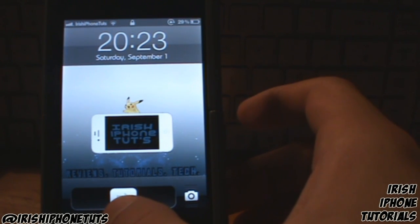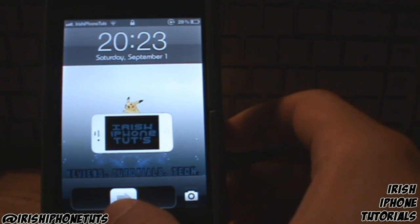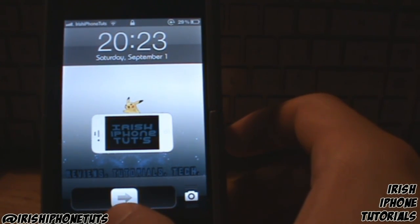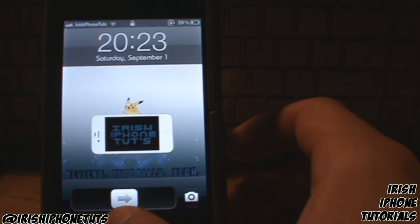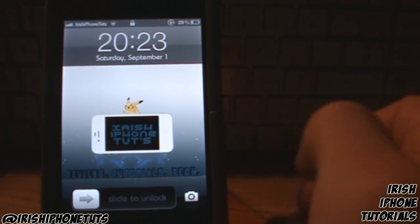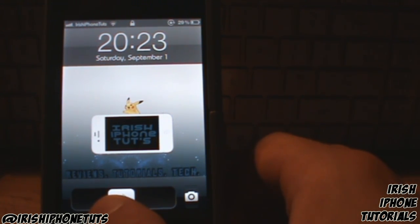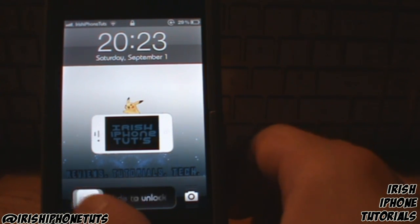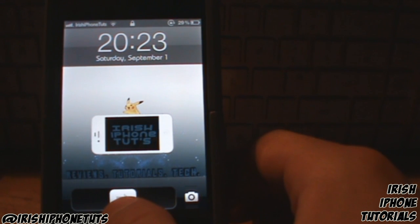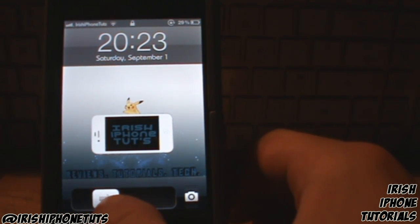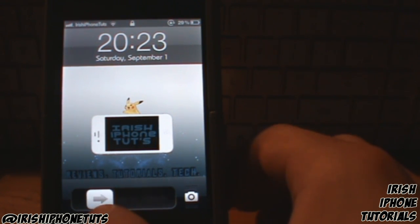Hey guys, what's happening? It's Irish iPhone Tutorials, and today I'm going to do another kind of series. This one is going to be the top three Winterboard themes that are out at the minute on Cydia. You guys might know some of them, but this is just my opinion of course — it's very hard to choose, but these are the top three that I've used a lot. So without further ado, let's get right into the video.